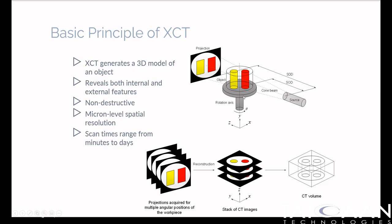If we rotate the objects for a given position and take another image, we end up with multiple images of the red and yellow cylinders. Using established mathematical techniques, we can then reconstruct these images into a 3D image space, called the CT volume.